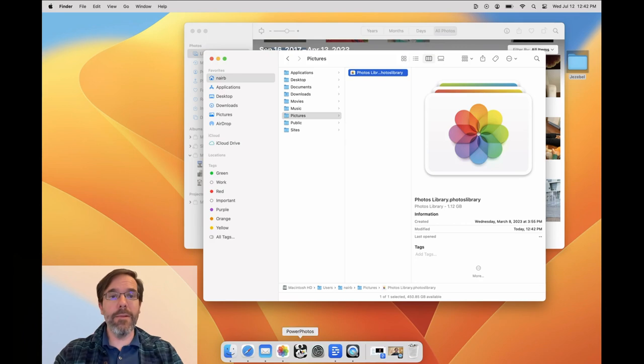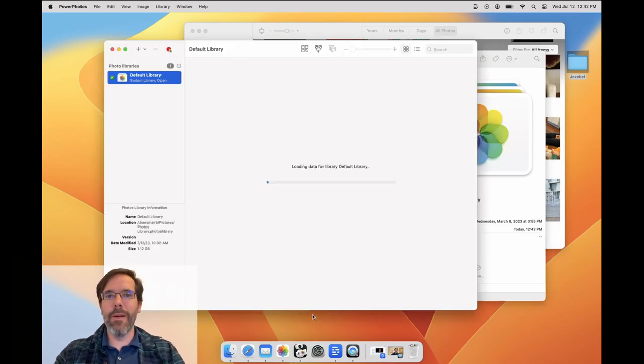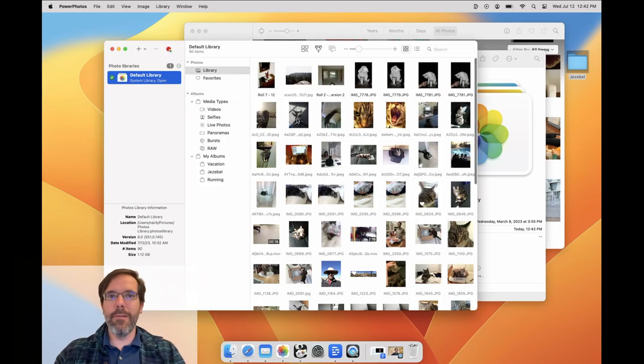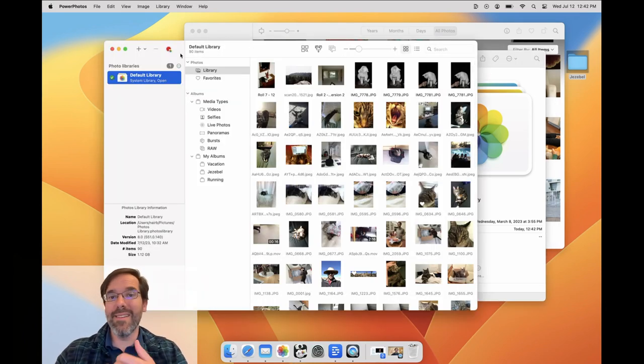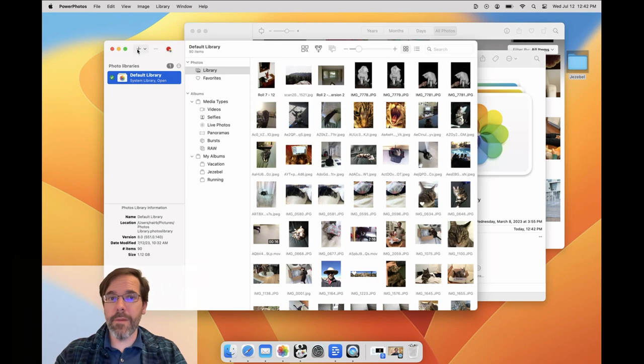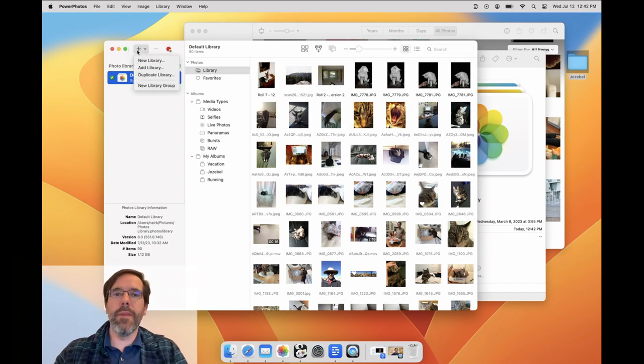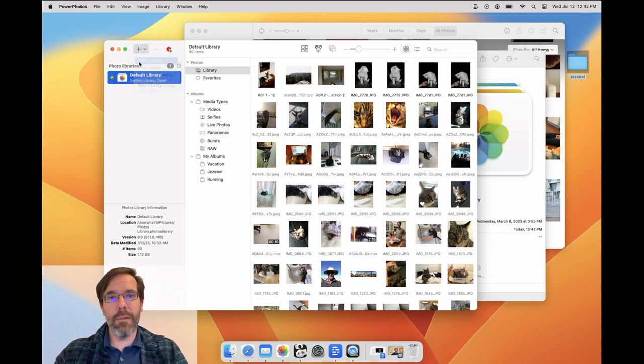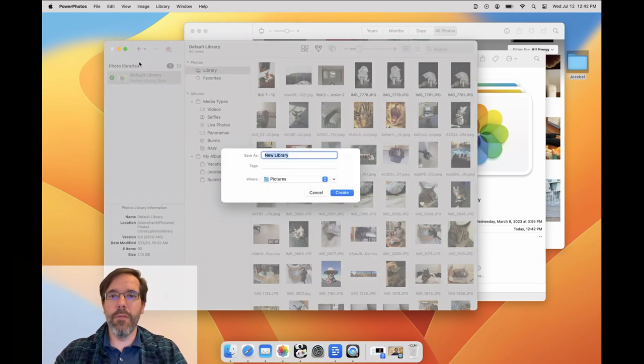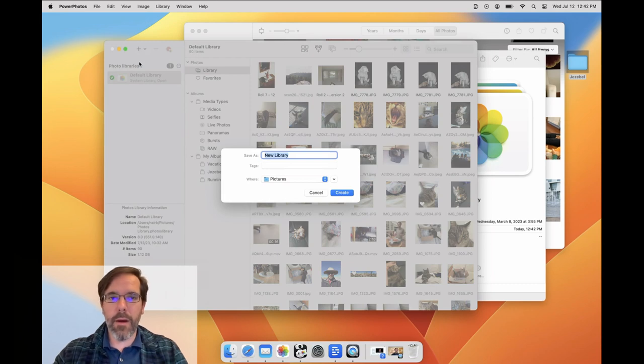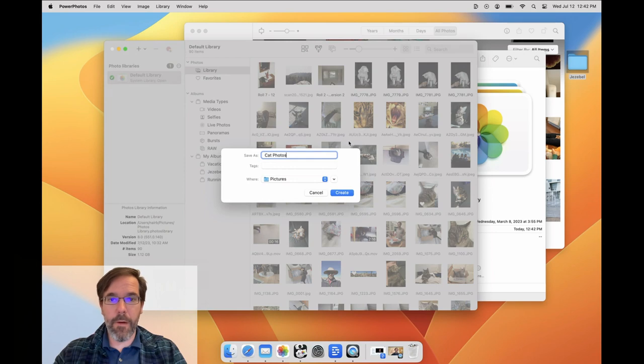However, on the Mac, you're not limited to just having a single photo library. You can create a new library that contains an entirely separate set of photos. In PowerPhotos, you do that by clicking the plus button in the toolbar and choosing New Library. I'll do that now, and I think I'll make a separate library to store my cat photos, so I'm going to name my new library CatPhotos.